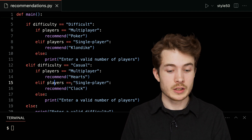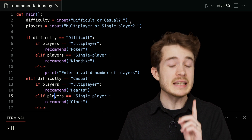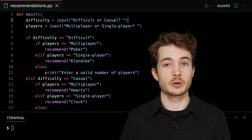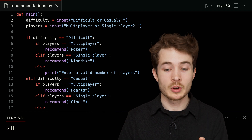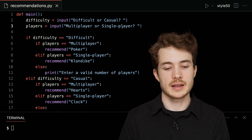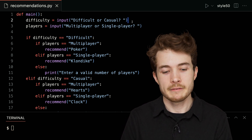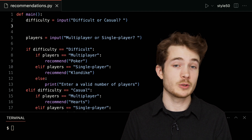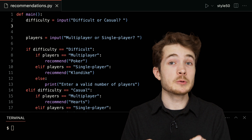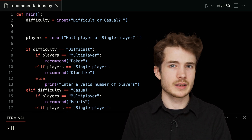So in what ways could we do better? Let's think through how we could check, from the very beginning, if the user gave us the right input we're looking for. We want to make sure the user entered either 'difficult' or 'casual', and either 'multiplayer' or 'single player', not some other choice. So how could we do that? We could make use of these conditionals again.